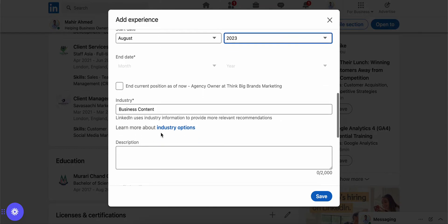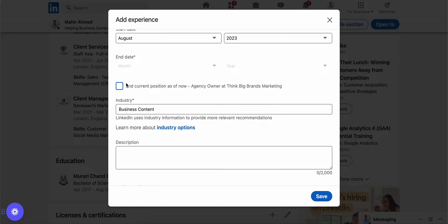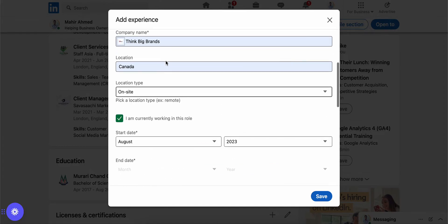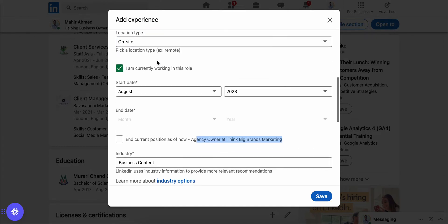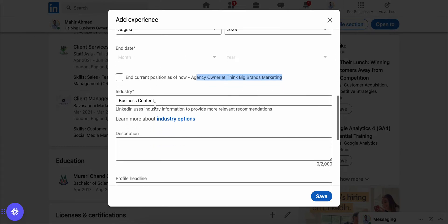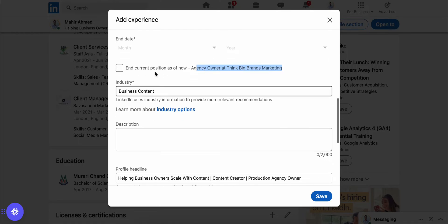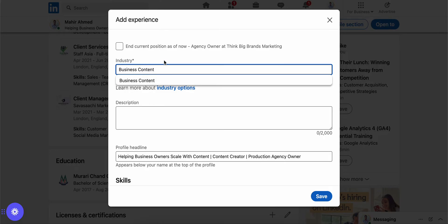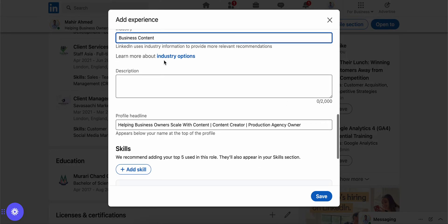You shouldn't have this prompt like I do because yours will be different. I am the owner of the agency, so when I add this position it's asking me to remove the previous one, but you won't have this. You can add the industry you're in.